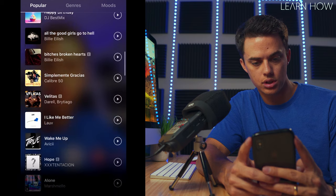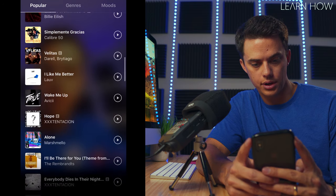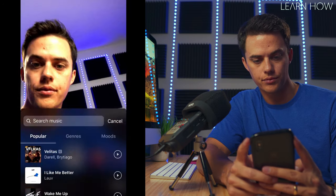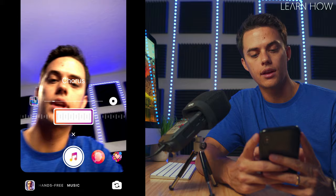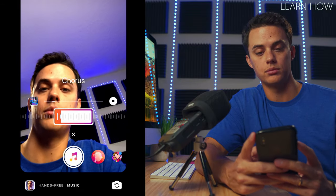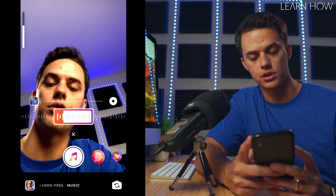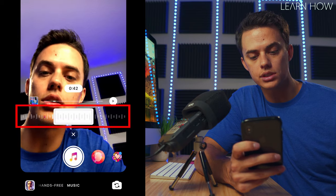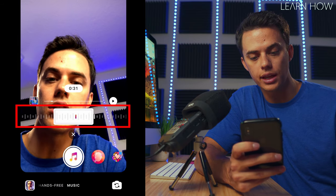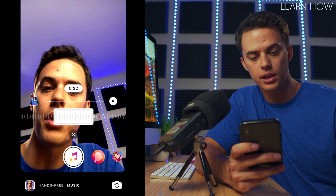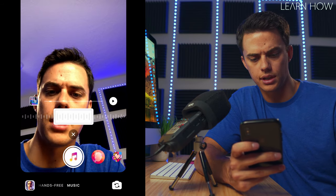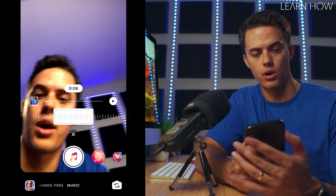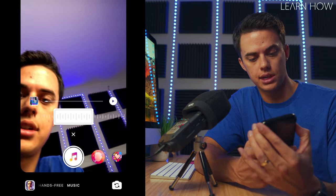Now I can pick a song that I want to use. I like Marshmallow — got a song. I've got my song, but I can slide this little 15 or 30-second box to whatever section of the song I want. Let me turn it up just a tad.